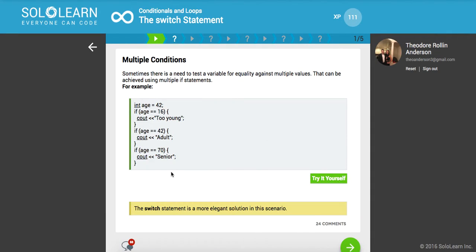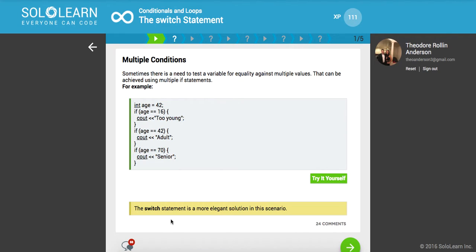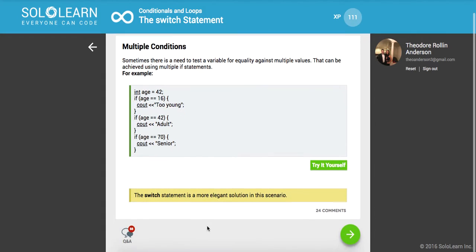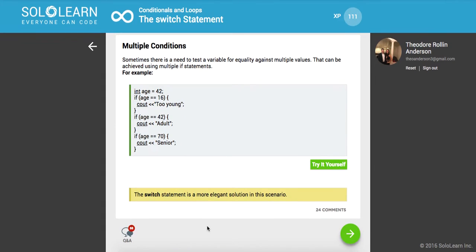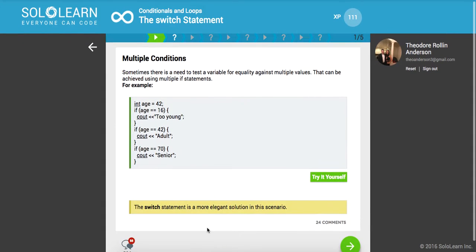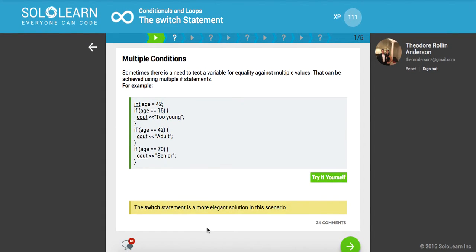Multiple conditions. Sometimes there is a need to test a variable for equality against multiple values, so instead of using a ton of if-else if statements, this can be achieved with that, but we're going to learn about a different variation. The switch statement is a more elegant solution in this scenario, maybe more resourceful in certain situations.